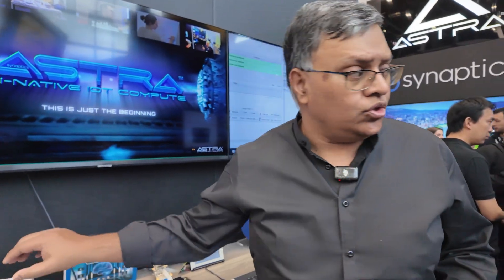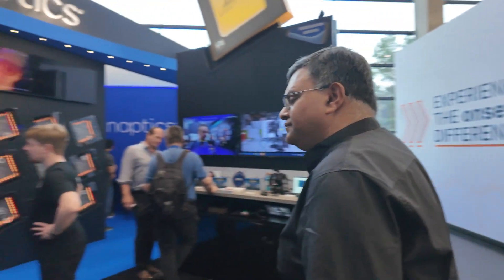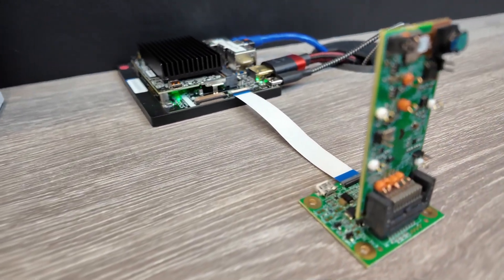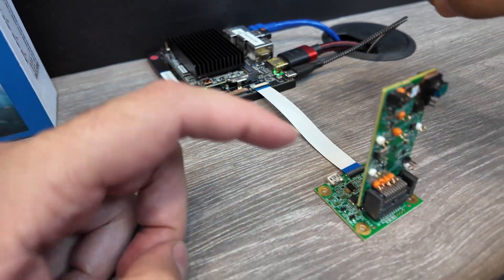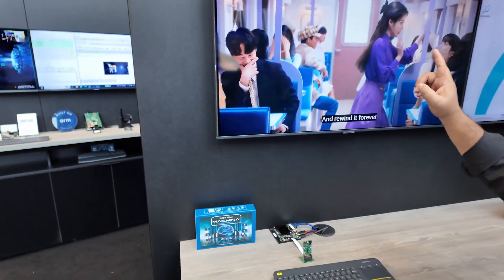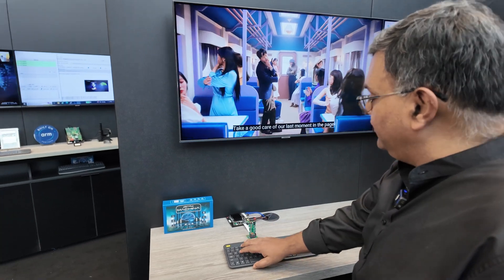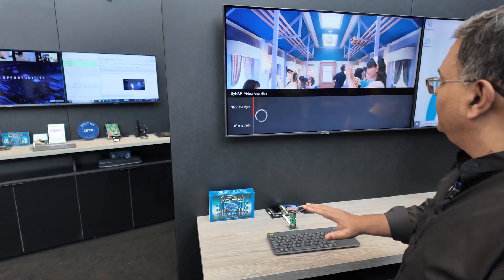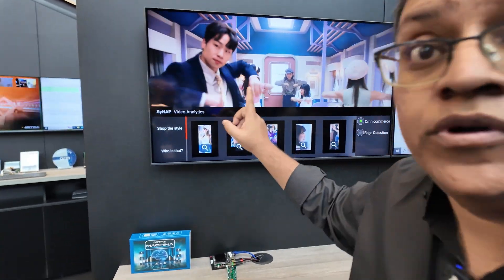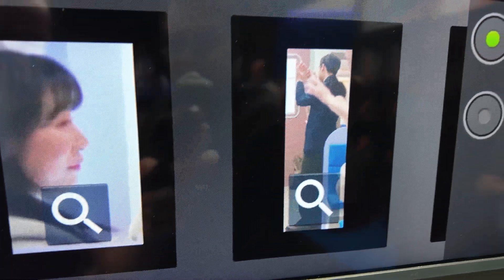This is Astra with an integrated SL camera running Android TV. While it is running Android TV, I want to do some video analytics. I pressed the button and it found on the screen how many human beings are there. It found the actual human beings present, and this whole AI is running on the edge.